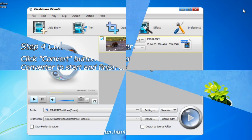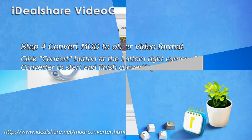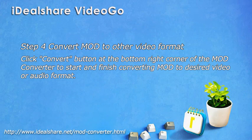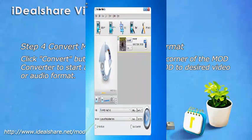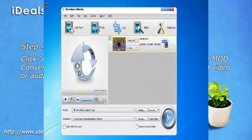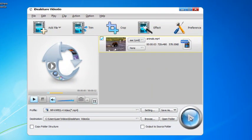Step 4: Convert MOD to other video format. Click Convert button at the bottom right corner of the MOD converter to start and finish converting MOD to desired video or audio format.